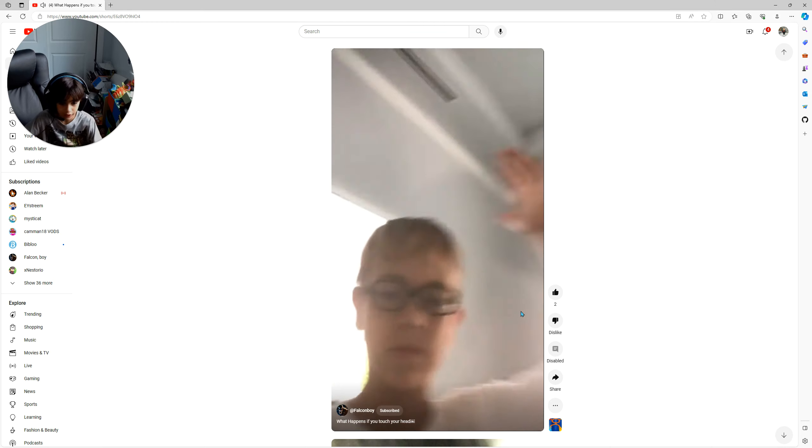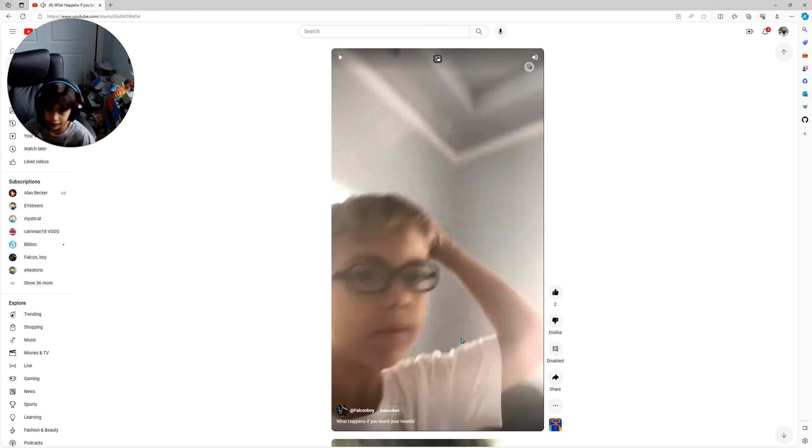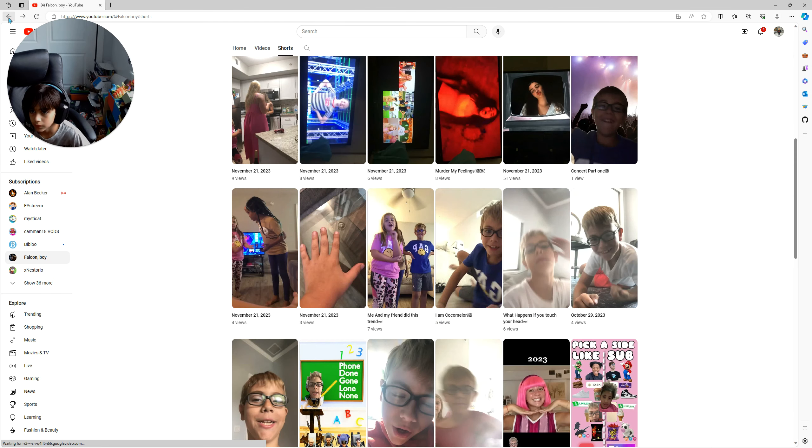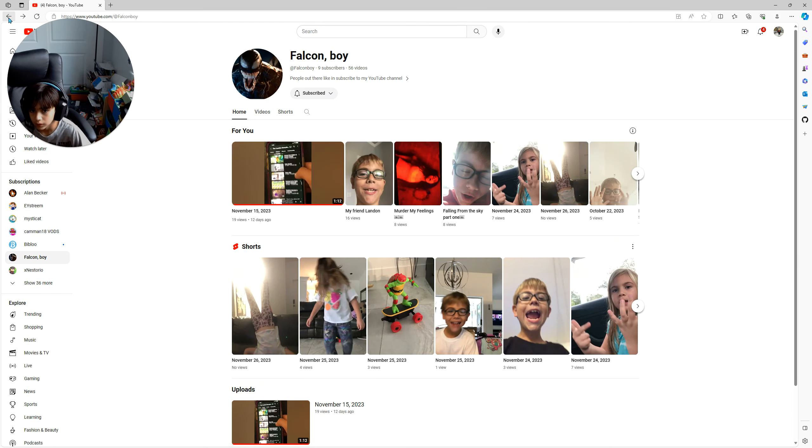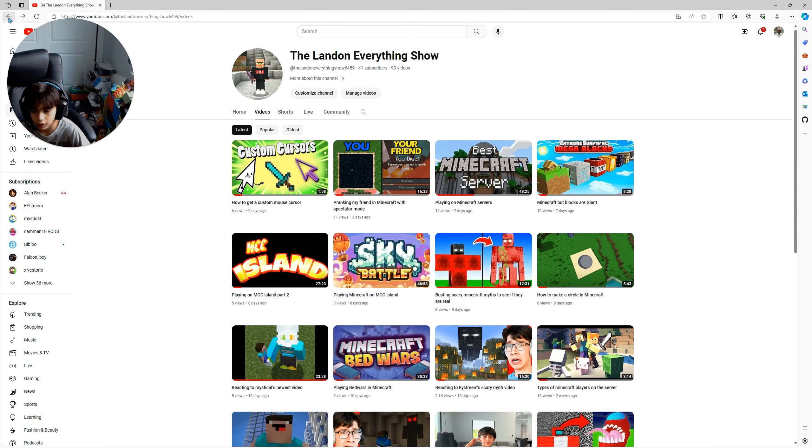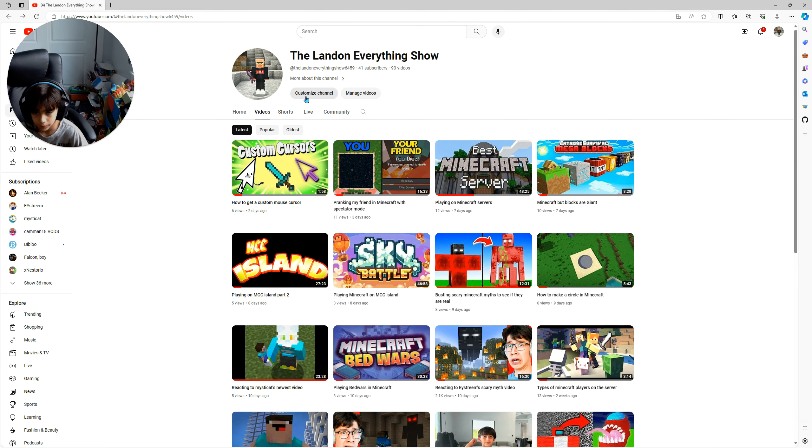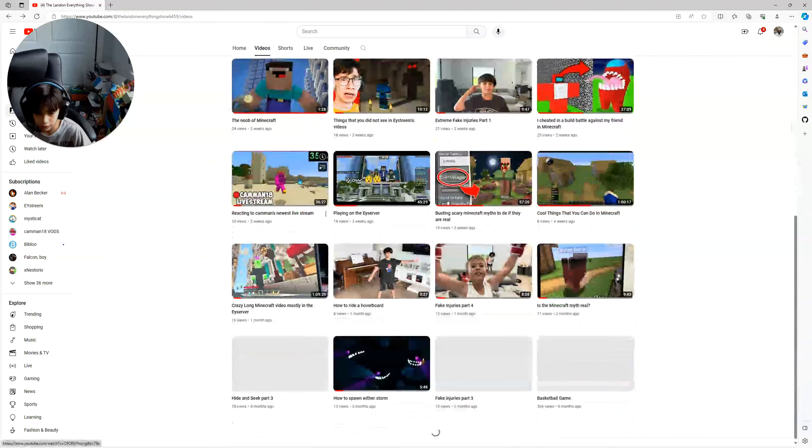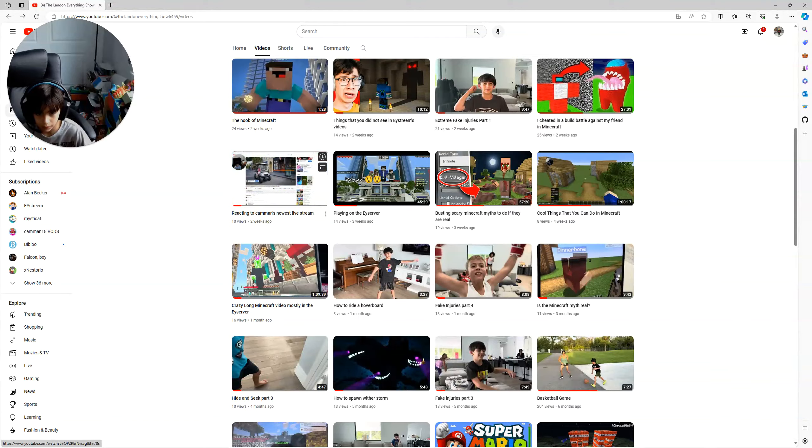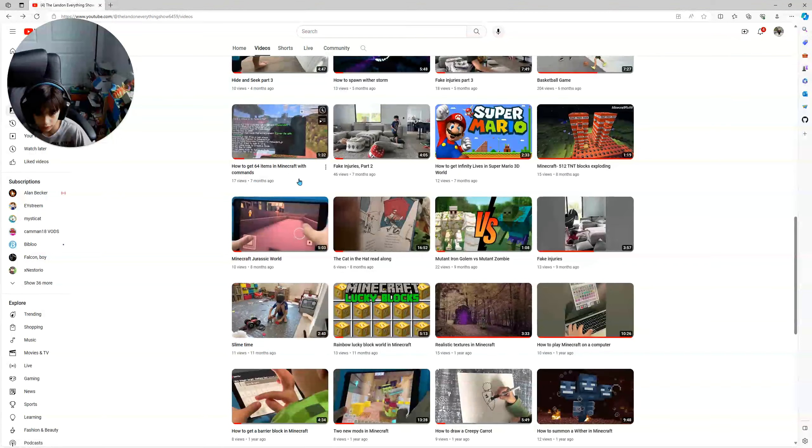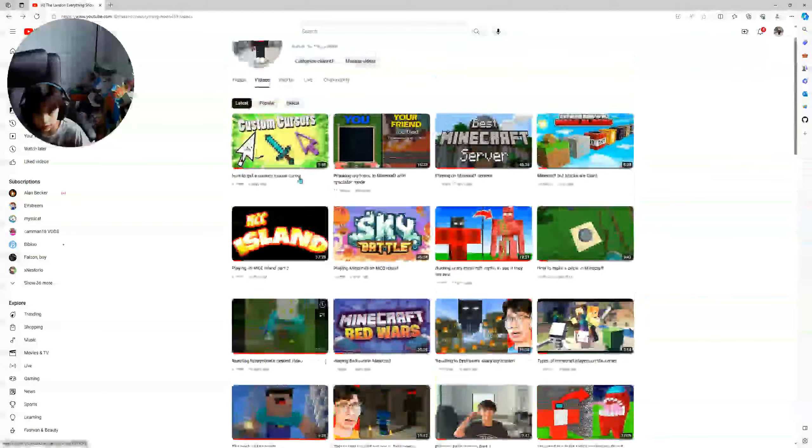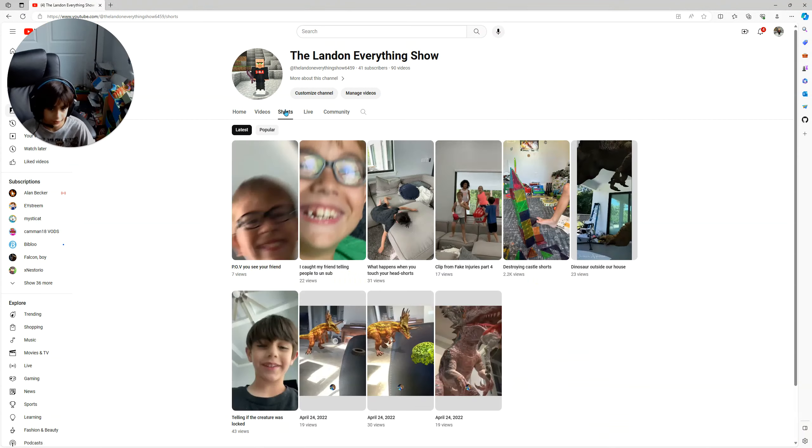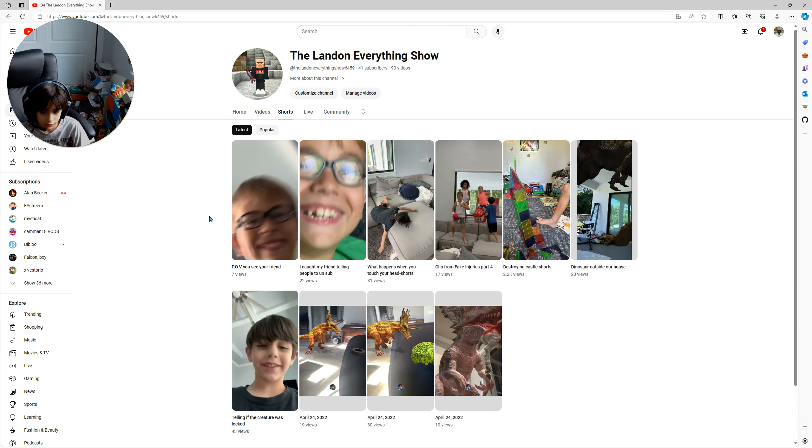I don't know when the heck he made this, but when we go to my channel and we scroll, oh never mind, I forgot it's a short video. If I go back to my shorts,